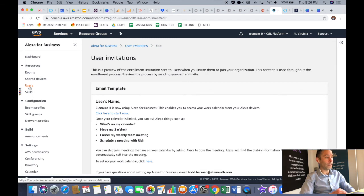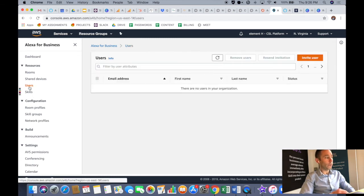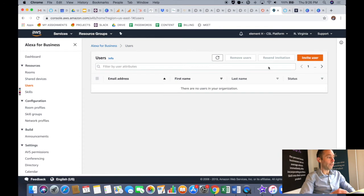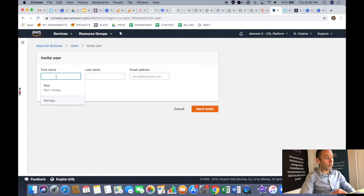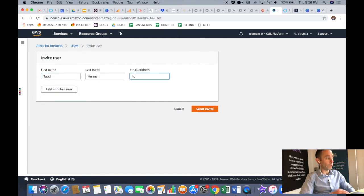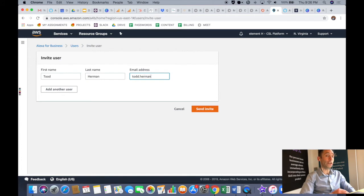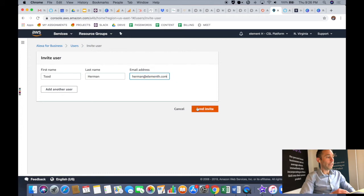So after you've configured the user invitations, now all you have to do is click users over on the left-hand side and then invite user. Put in their first name, last name, and email address and send the invite. So now you have invited your users.